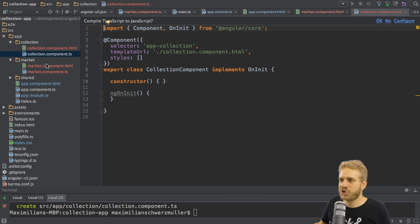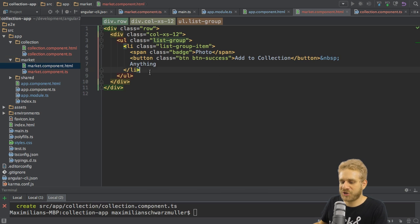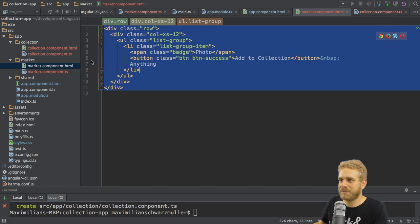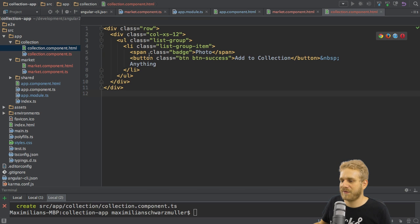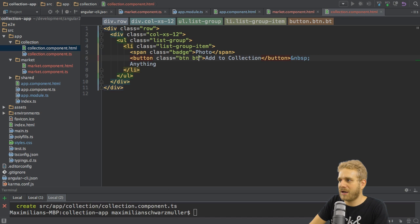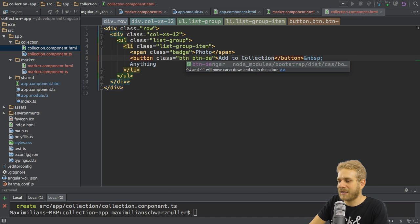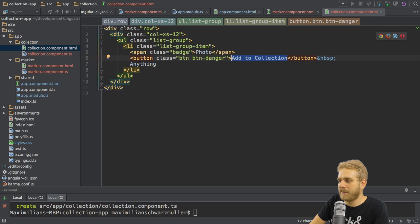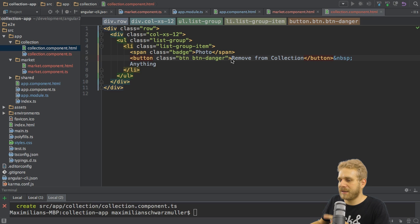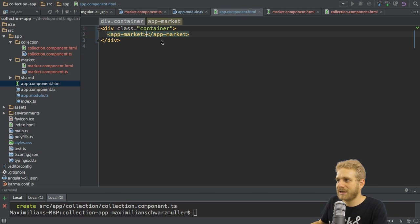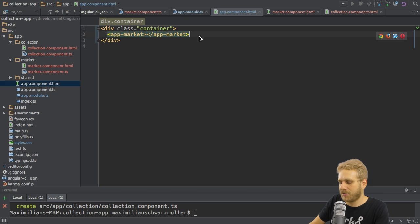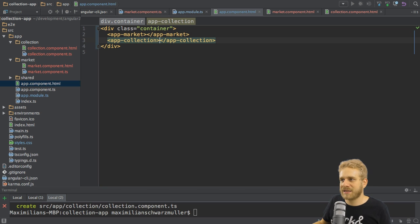So how should my collection look like? Pretty much the same as the market. So I'm just going to copy and paste this code in there. But of course, here, I don't want to add to collection. Instead, I want to have a class of button danger to make it red with a text saying remove from collection like this. This now gives me my collection, and I can quickly add this here, let's say below the market, app collection like this.